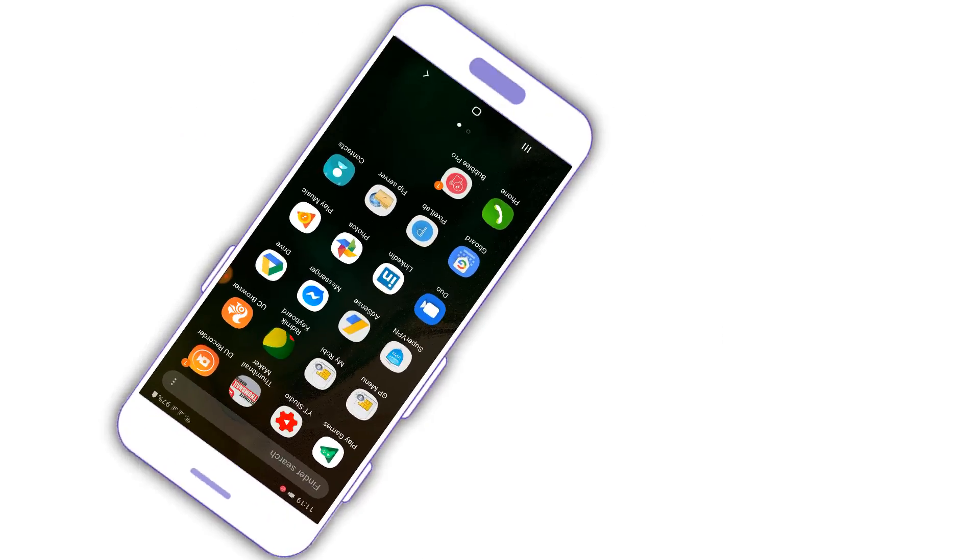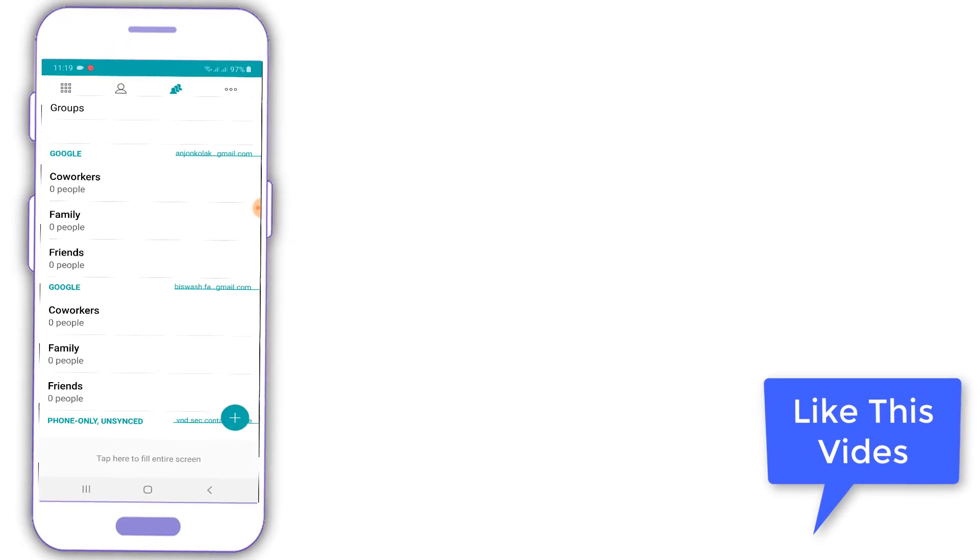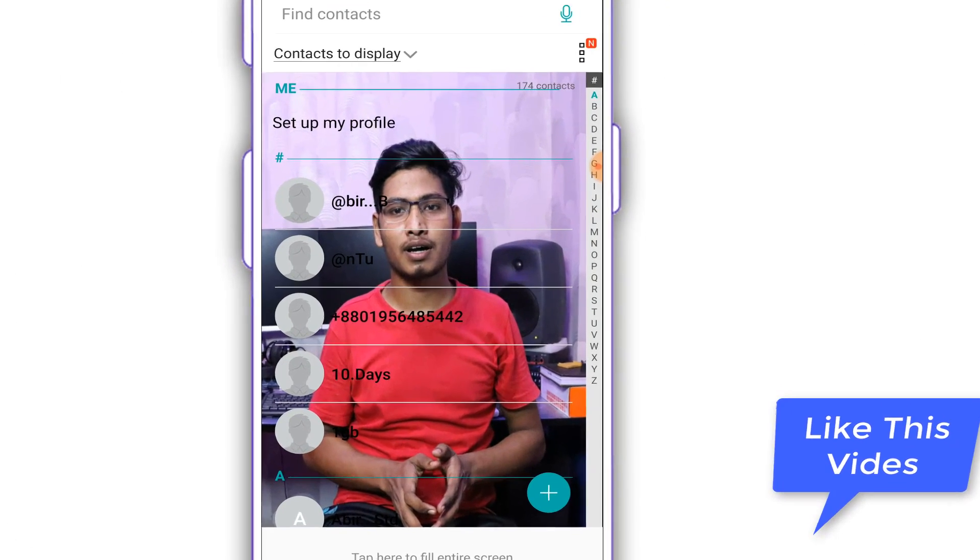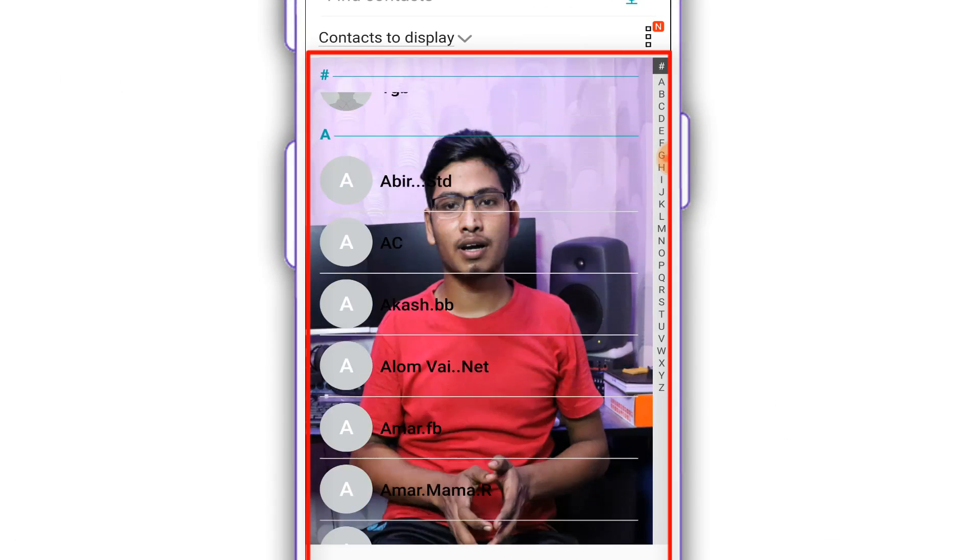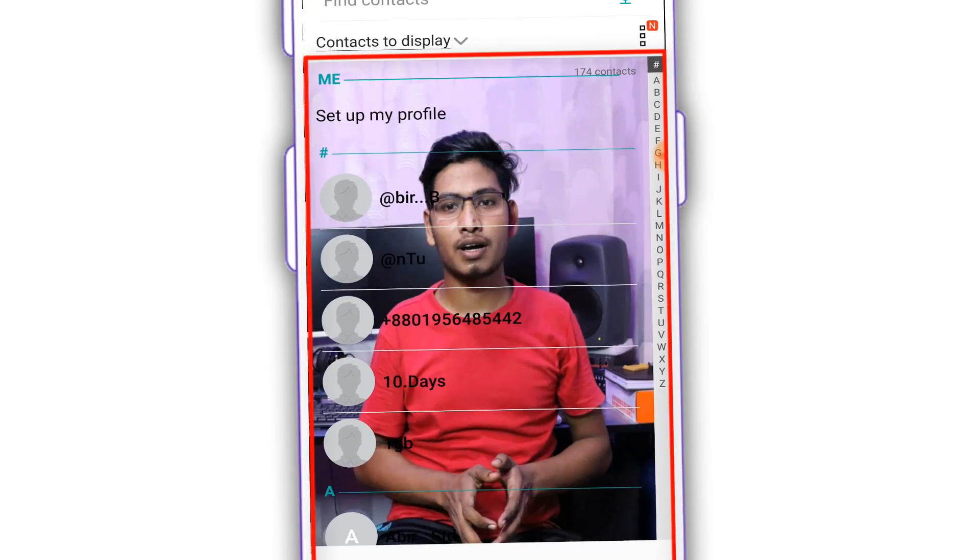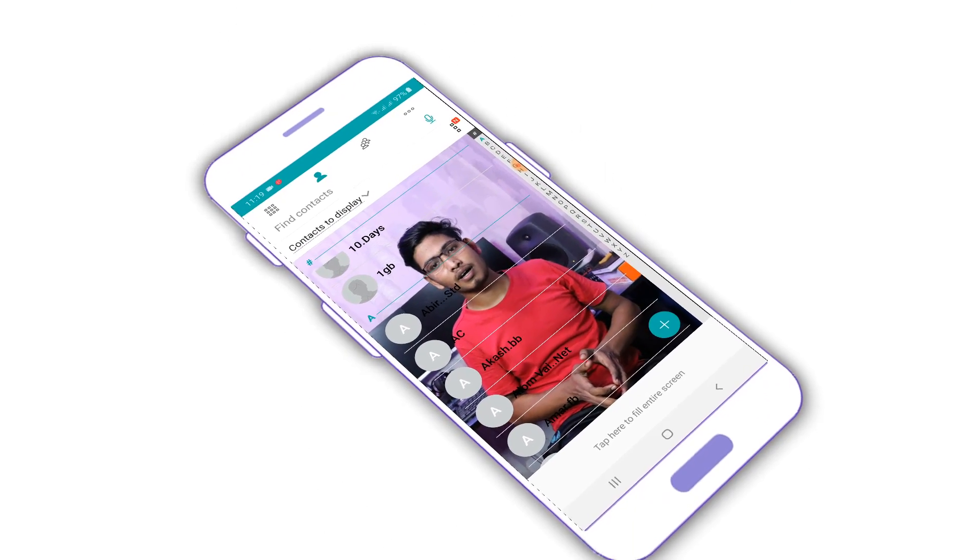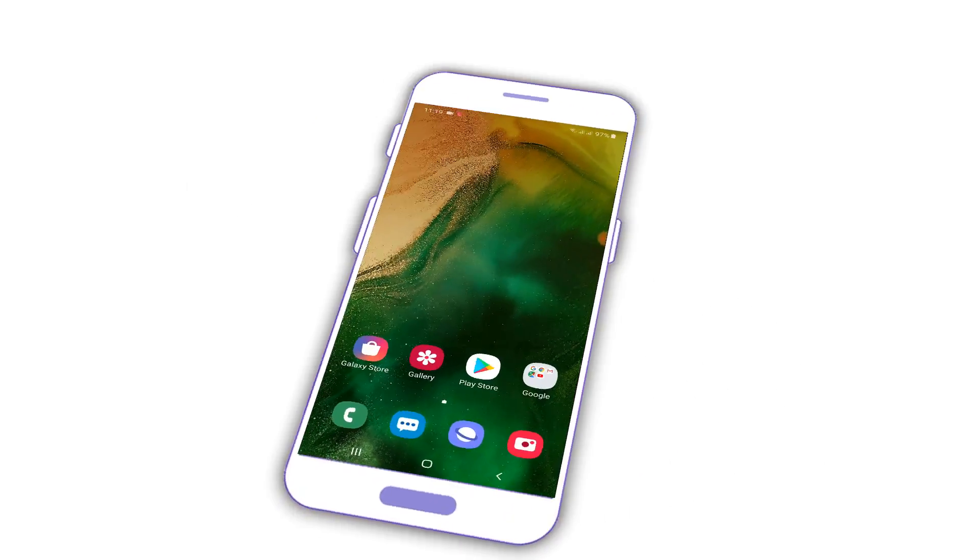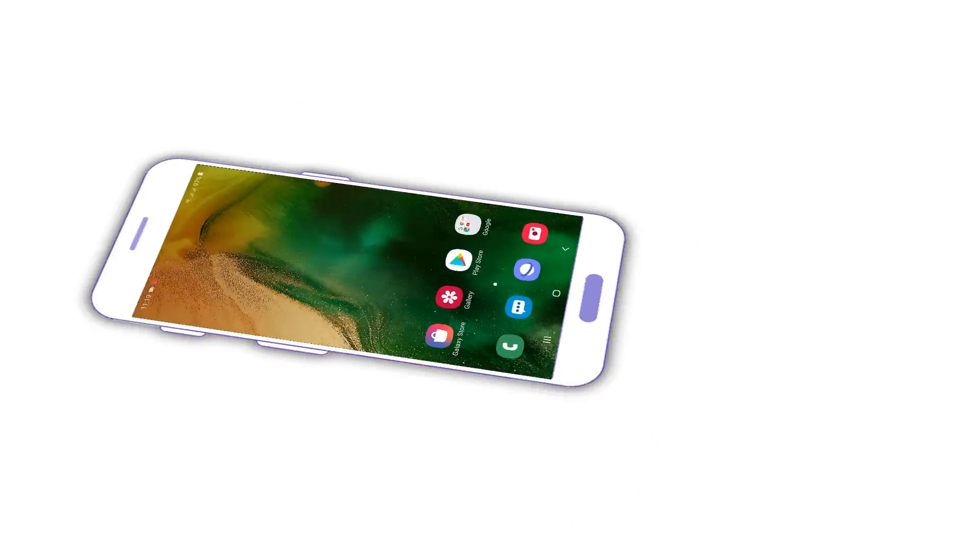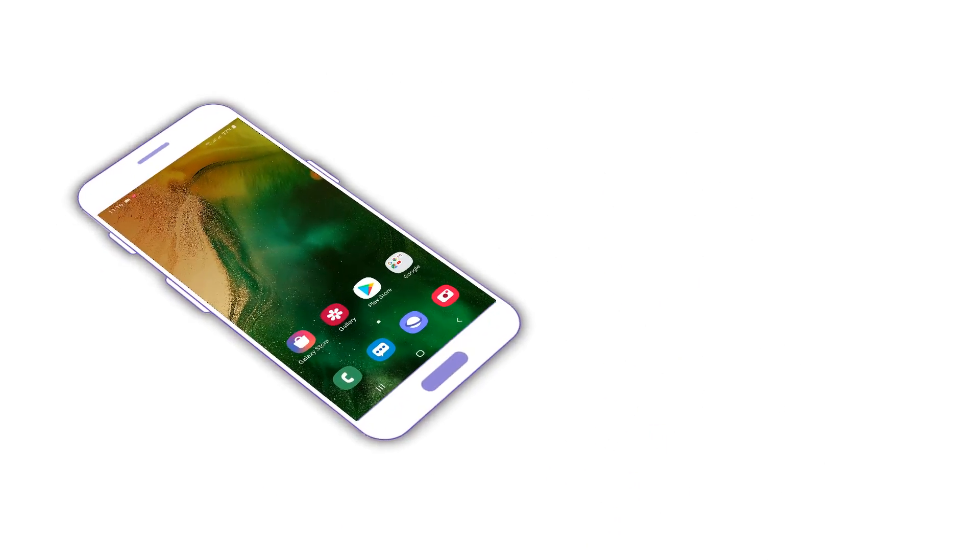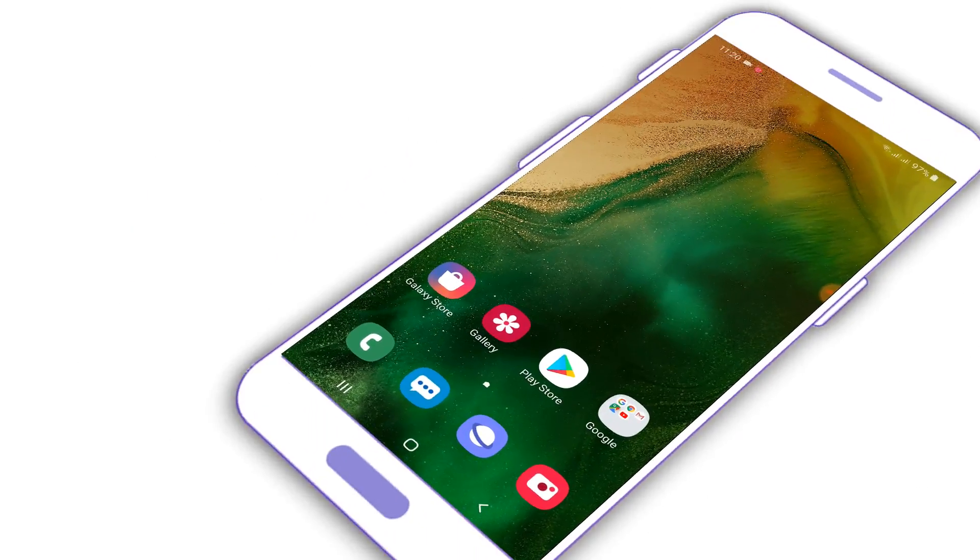I will install the apps in the description box. I will click on the link to download the app. I will see you in the next video.